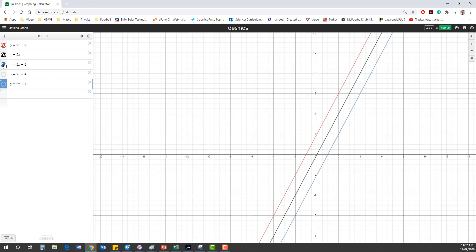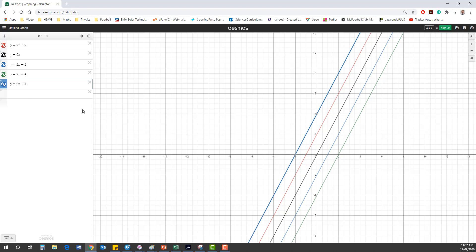The next one is y equals 2x take 2 — same gradient with a y-intercept of negative 2. The next one is y equals 2x take 4 — same gradient of 2 but an intercept of negative 4. And finally y equals 2x plus 4. Each one of these five lines has identical gradients of 2.